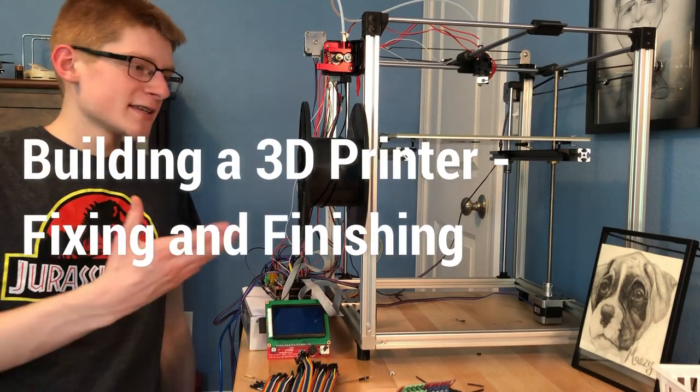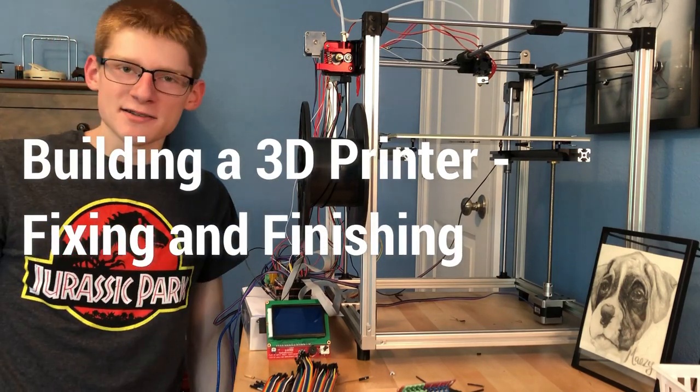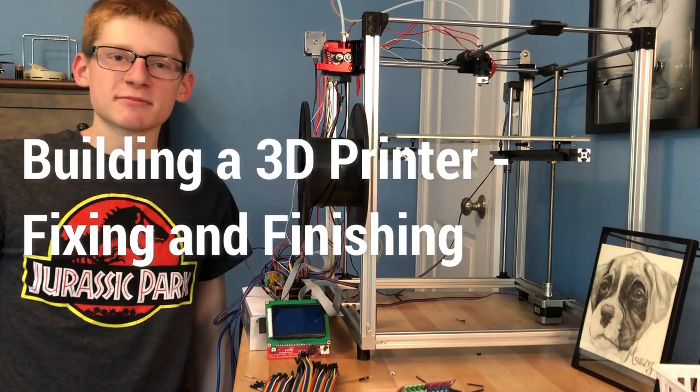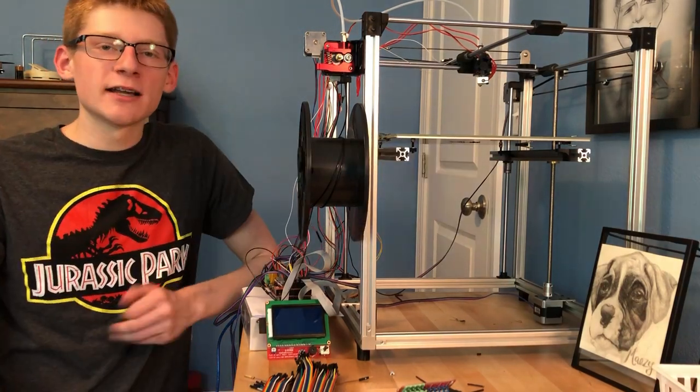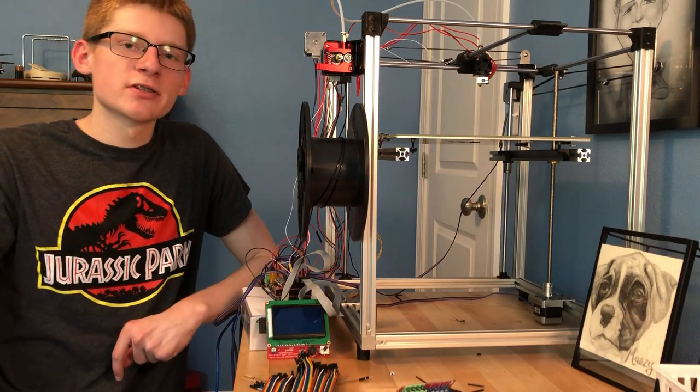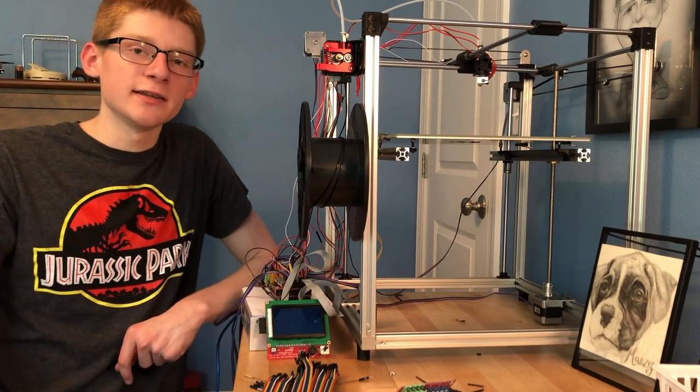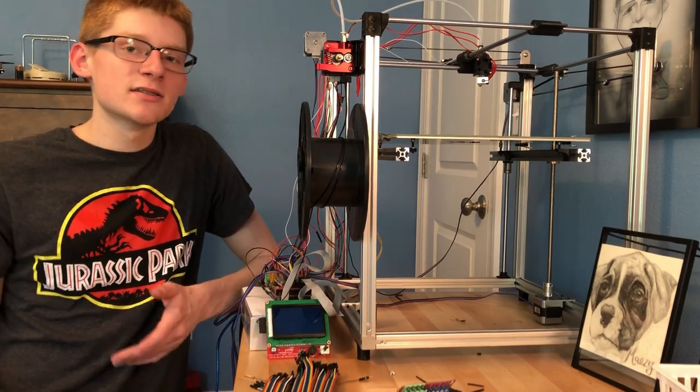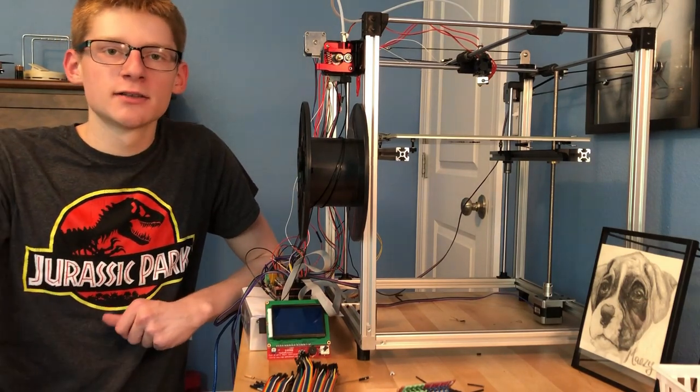I'm Levi and this is my custom 3D printer. As of right now all of the construction for this machine is complete but it still doesn't work.